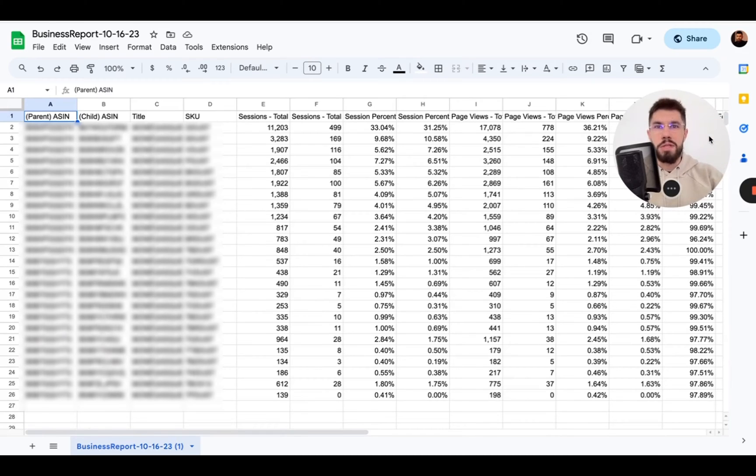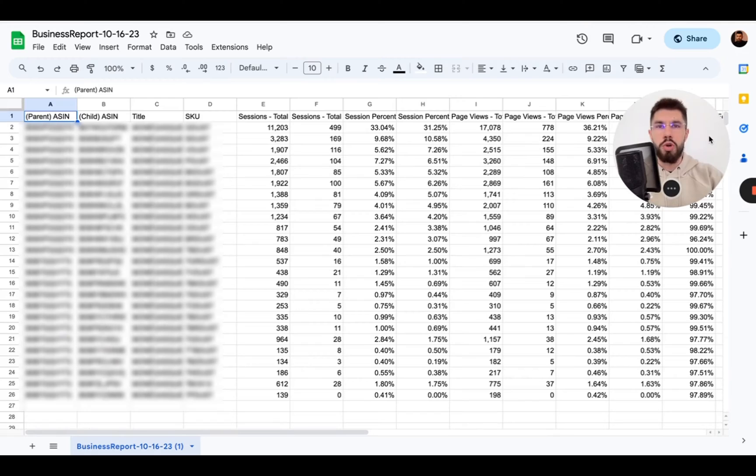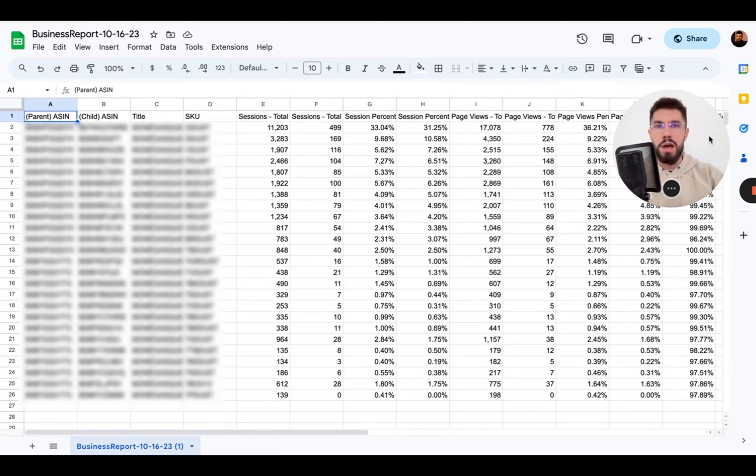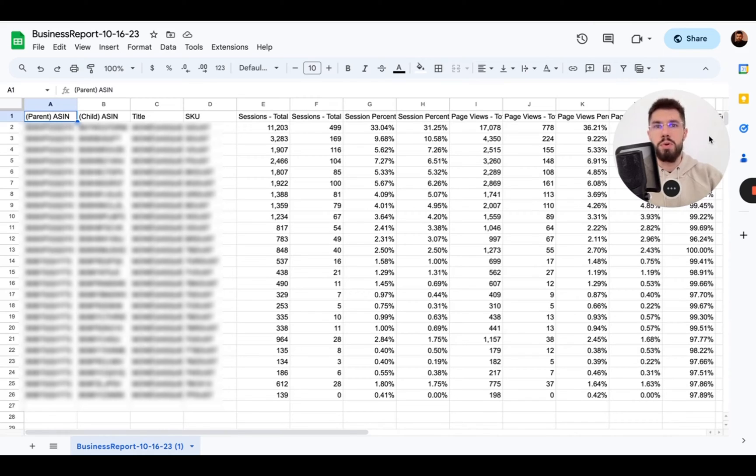Hey guys, this is Dimitro from SalesByte and in today's video I wanted to show you how you can quickly calculate by-product TACOS data only using Amazon's reports.